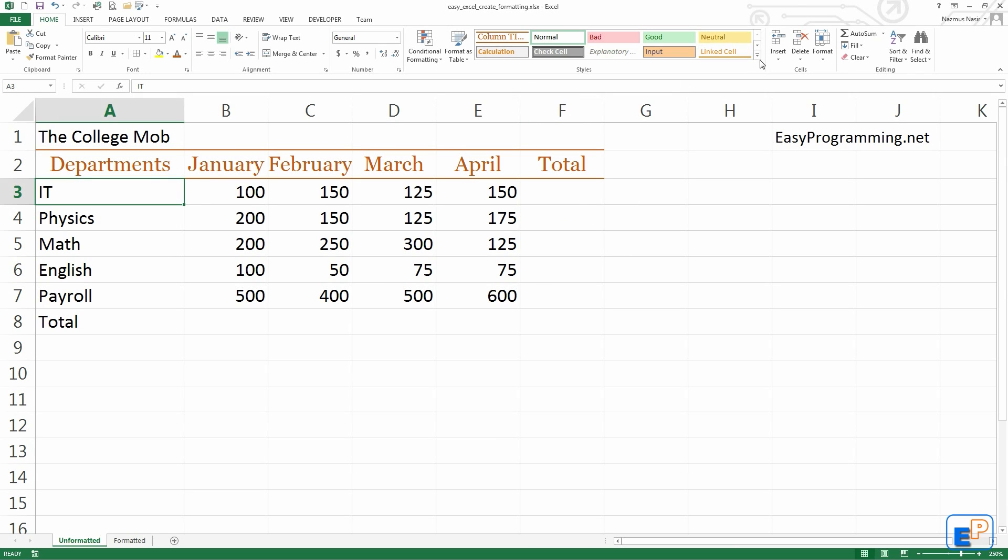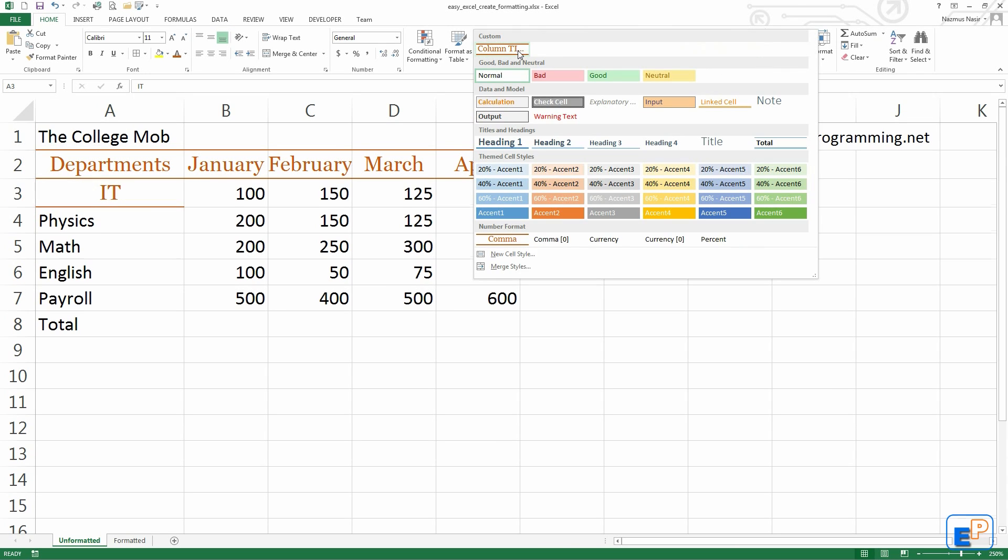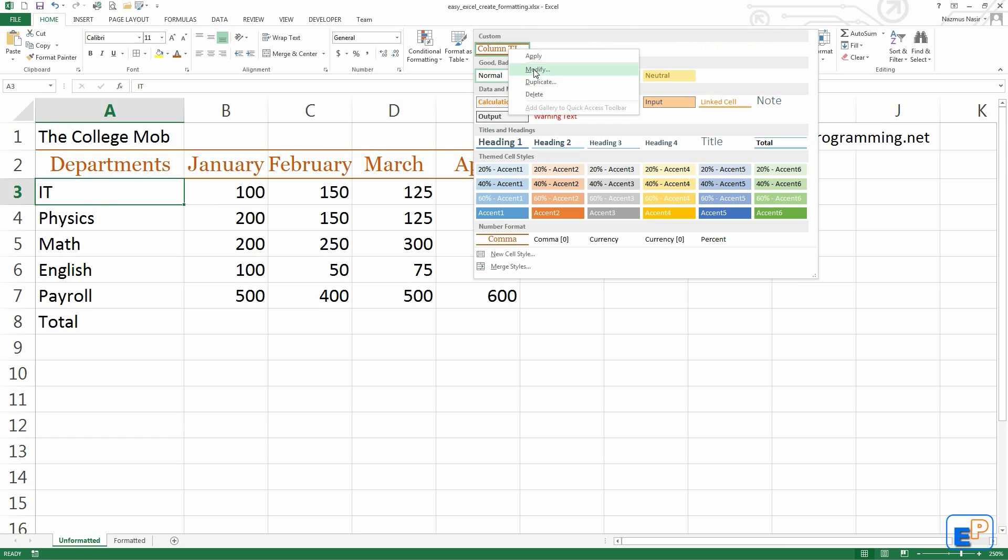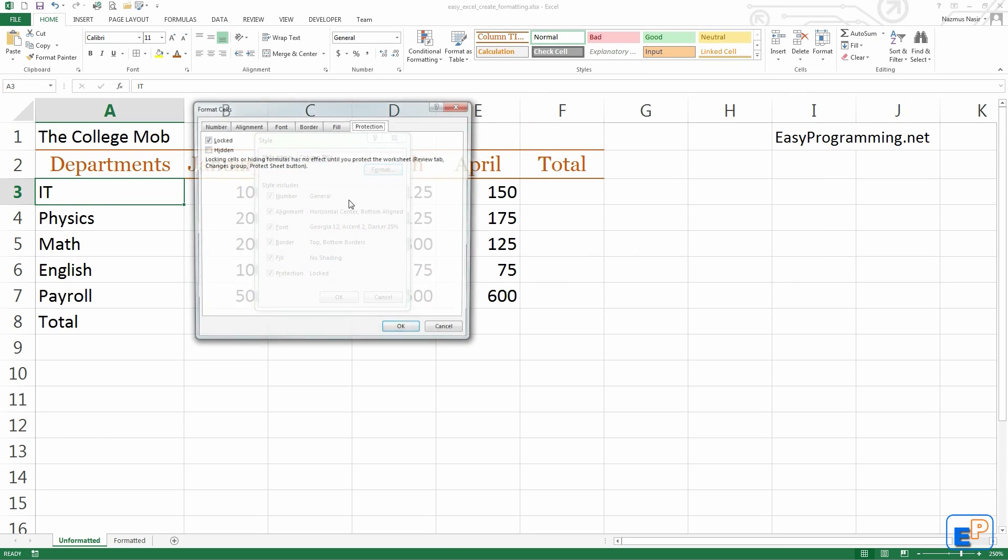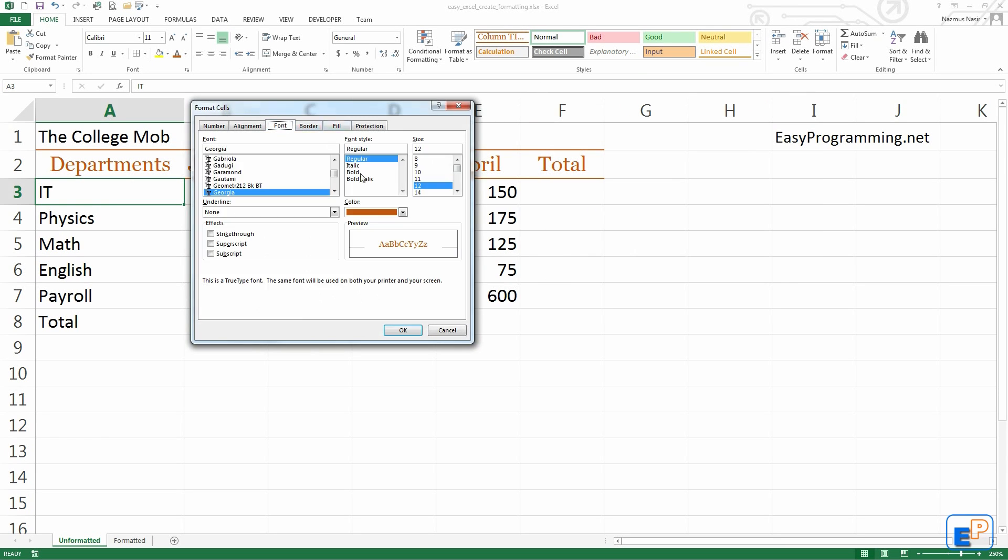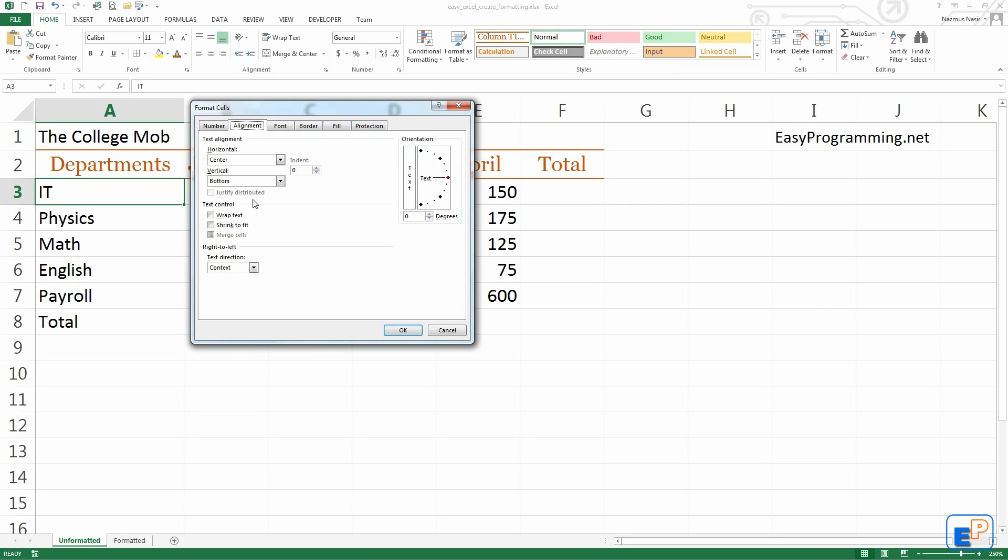Let's say I want to modify this a little bit. If you right click it and you click on modify, you'll get this option here. You have to click on this format button, and you can go through the fonts, the borders, the alignments and change it a little bit.